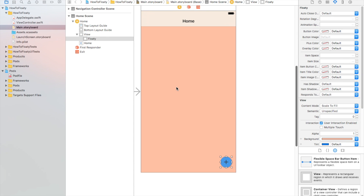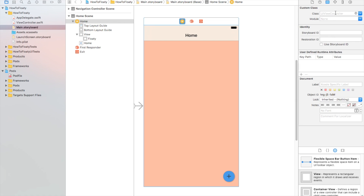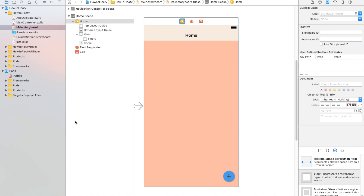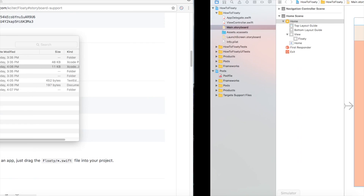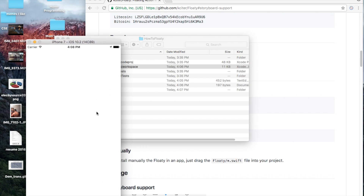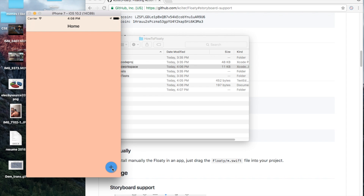Let's go ahead and run it and see what we have. While it's running, I'm going to do a couple things here. Let's let it run and see what happens. Here we go — we've got that Floaty button. Now when we press it, nothing happens. We want things to happen.